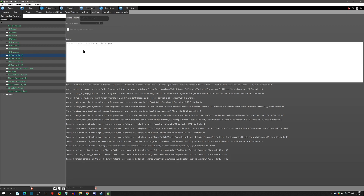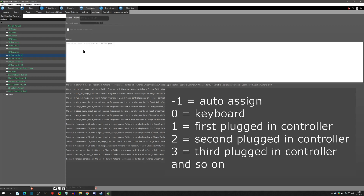Let's review all the controller ID values. Negative one is auto-assign — it takes the first input in order. Zero locks to keyboard only. One is the first plugged-in controller, two is the second, three is the third, and so on. Since there are only four players maximum, you'd only need to worry about controller ID values of one, two, and three. The order corresponds to the order in which controllers are plugged in.